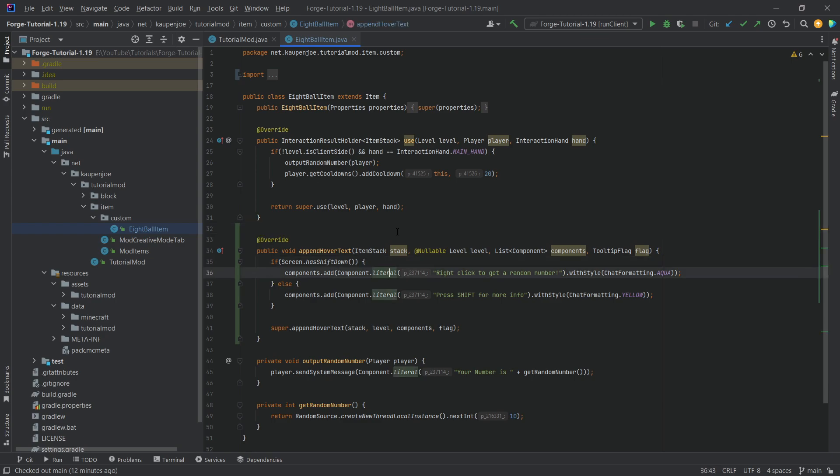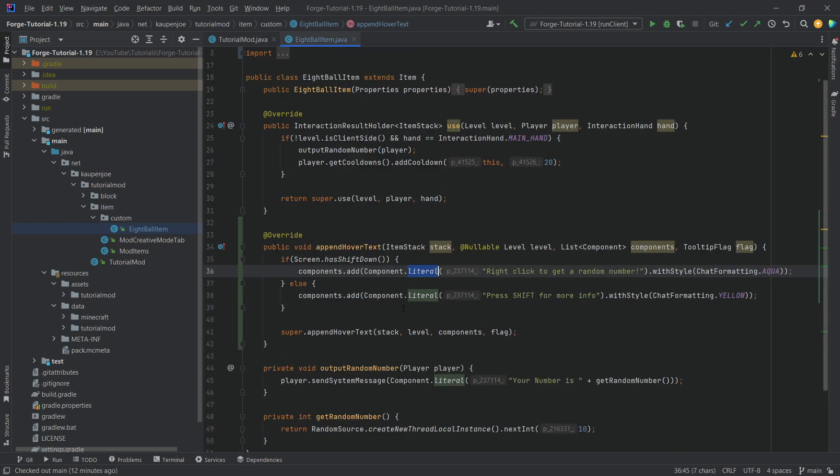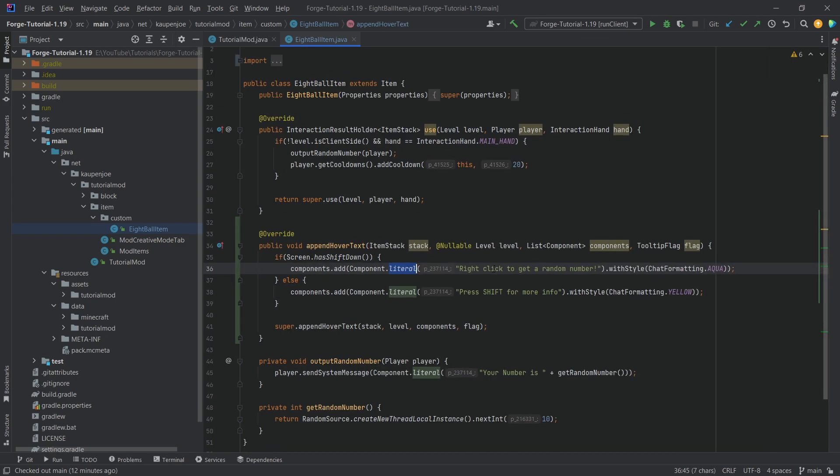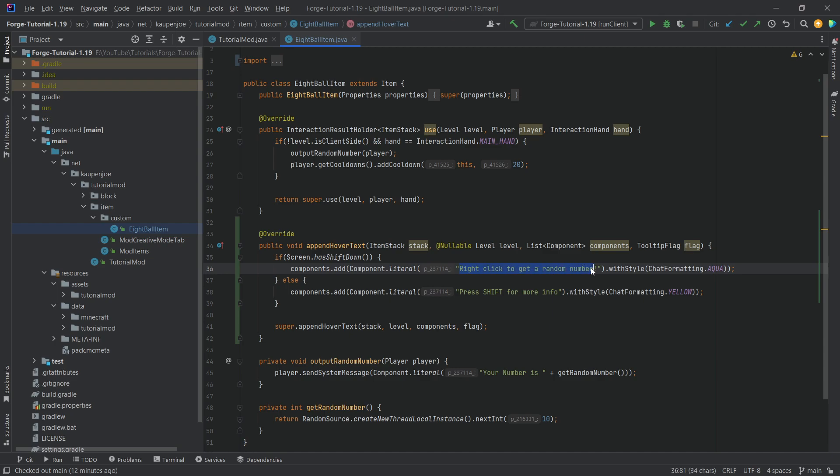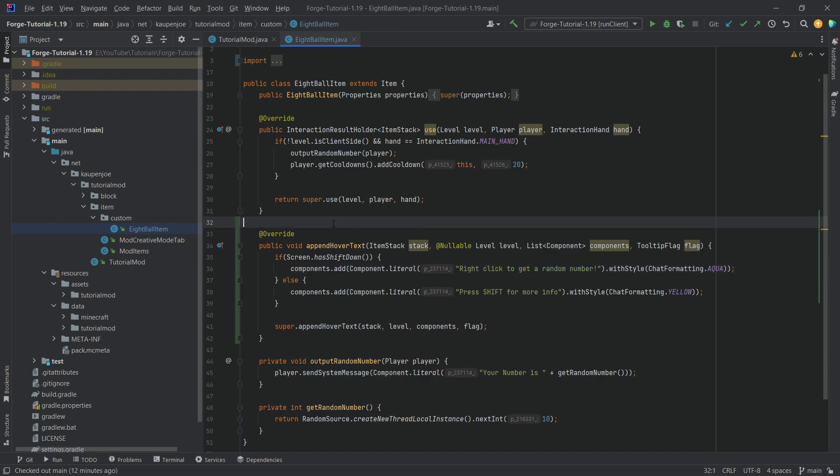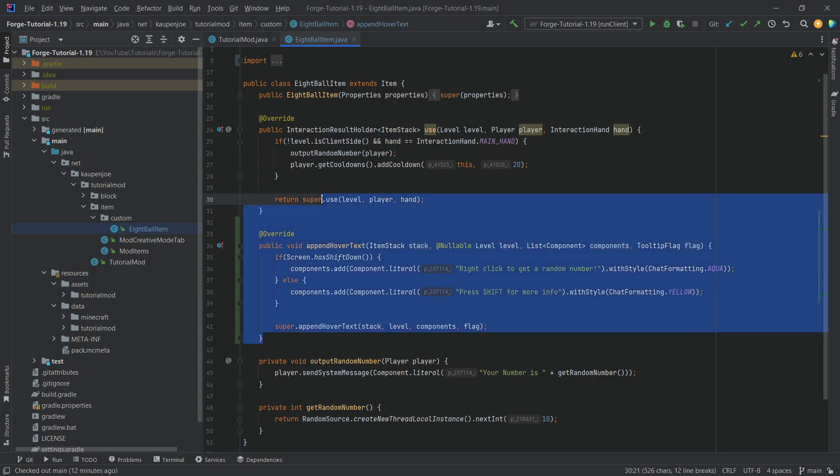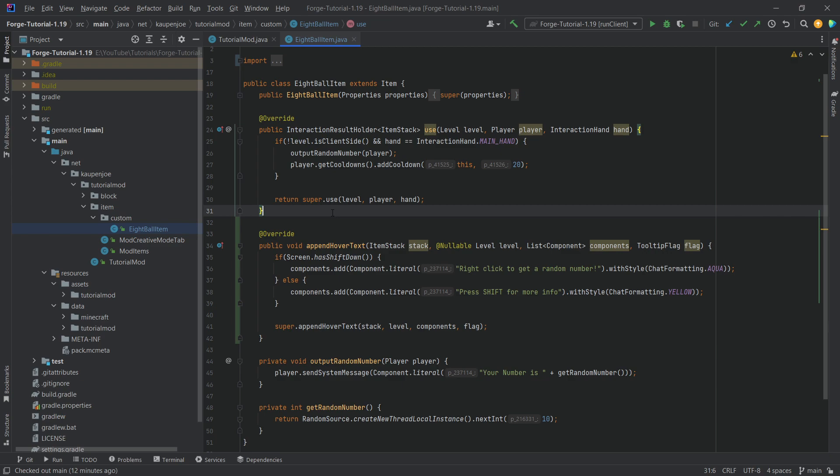You can, of course, replace this with translatable texts as well. And then just passing in a key over here that you then use in the en_us.json file. Probably a little bit better long term. But if you just want to try this out, then this way is absolutely fine.